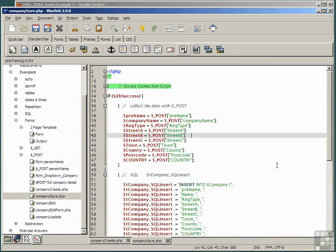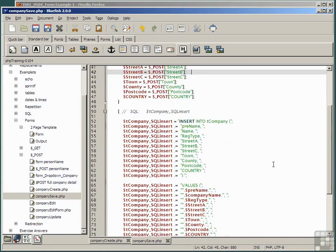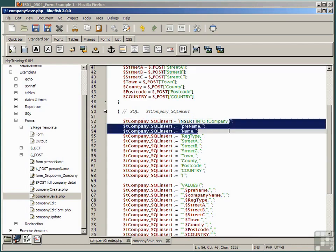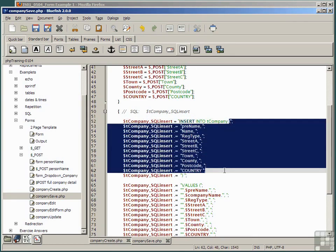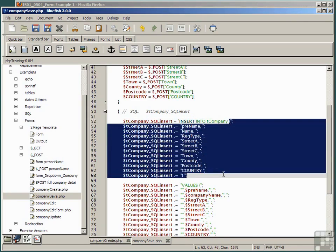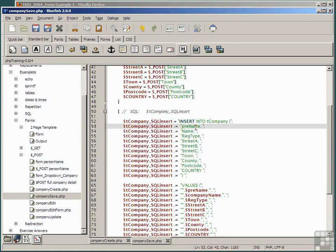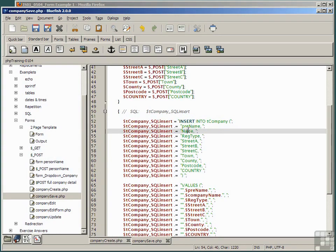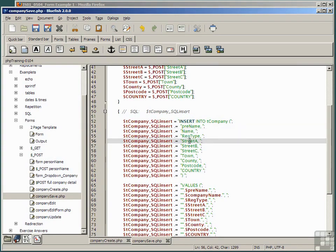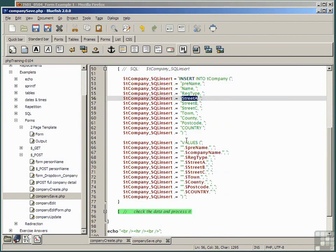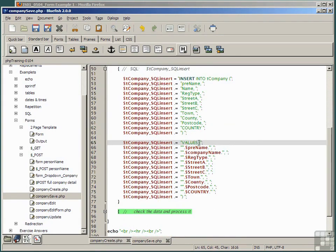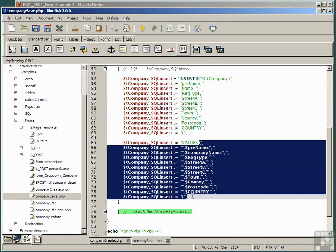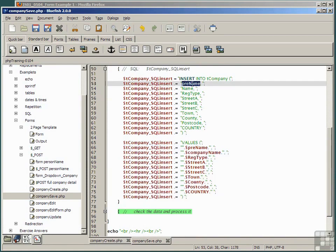Let's look now at the SQL statement that we need to create. It's obviously going to be an insert statement, and remember, insert comprises several parts, a comma-separated list of field names. Remember, the field names for T company were pre-name, name, registration type, street A, street B, etc., followed by the values keyword, and in parenthesis, a comma-separated list of the values in one-to-one correspondence with the comma-separated list of field names above.